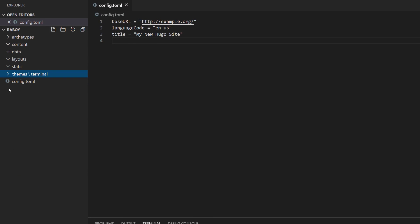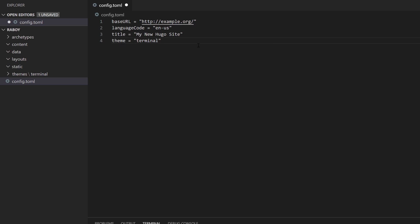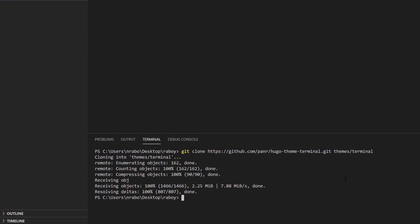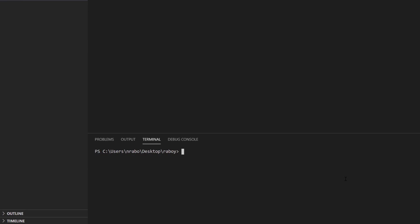Now we want to add that theme to the configuration file so Hugo uses it. I could in theory have numerous themes in my project and switch between them. So in the config file I'm going to say 'theme = terminal' and save it.